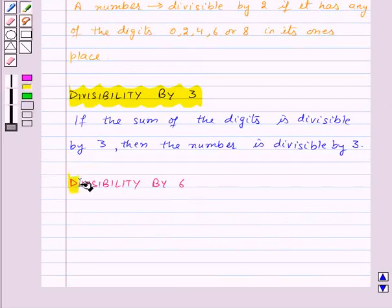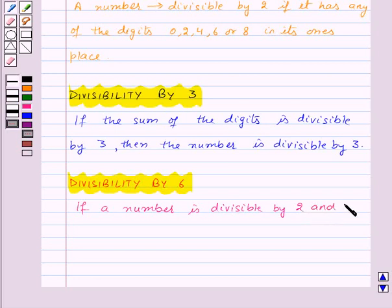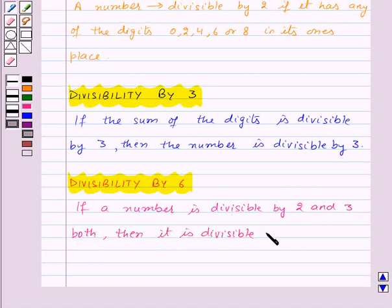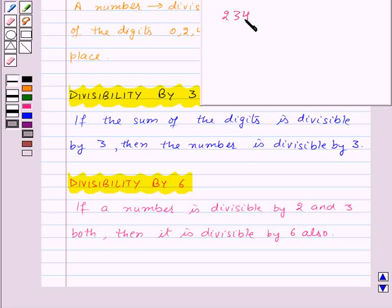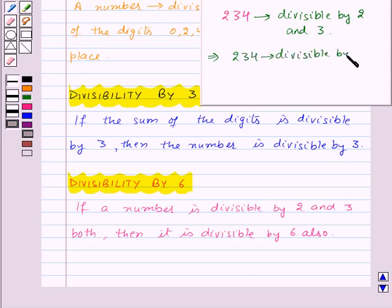Next is divisibility by 6. If the number is divisible by both 2 and 3, then it is divisible by 6 also. For example, let us take the number 234. Since 234 is divisible by both 2 and 3, we can see that 234 is divisible by 6 also.